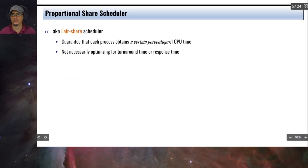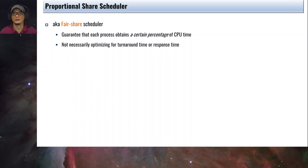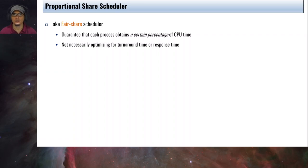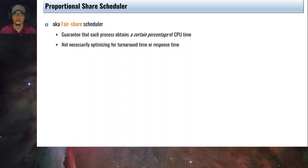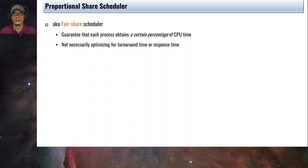Let's move to proportional share scheduling. This is also known as a fair share scheduler. The idea is that each process is guaranteed a certain percentage of CPU time. In previous videos we talked about turnaround time, response time, and we also briefly touched on fairness — and this is the scheduler or policy that addresses fairness.